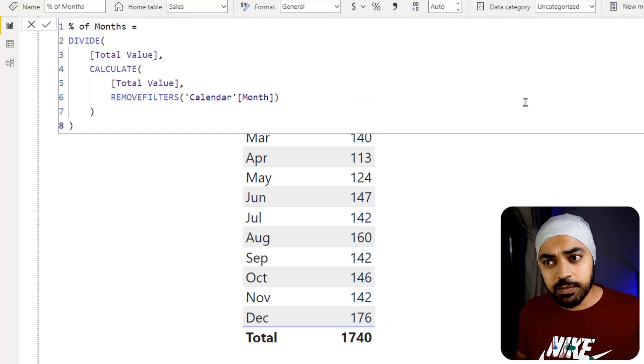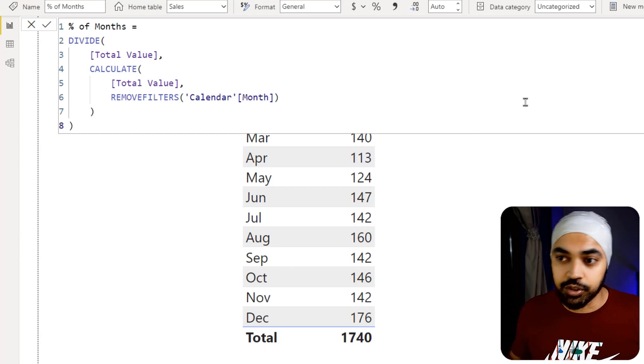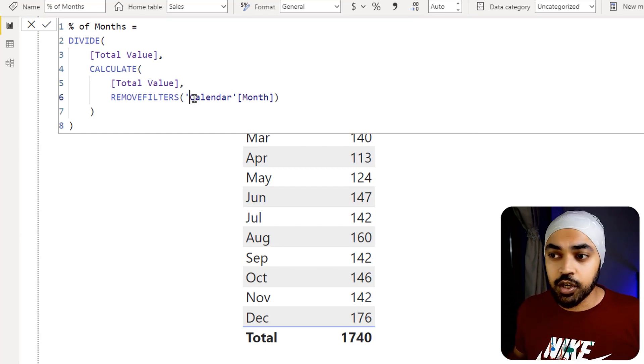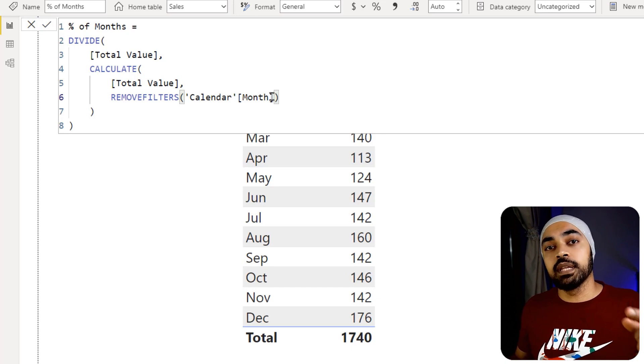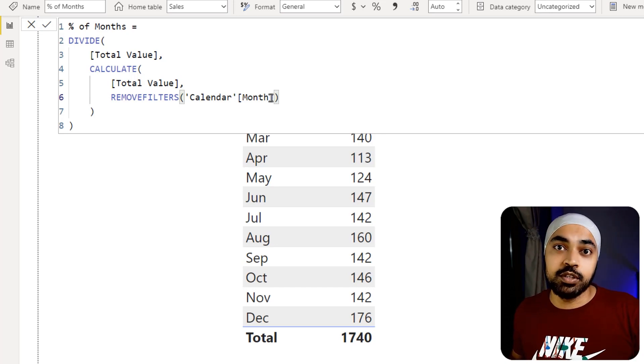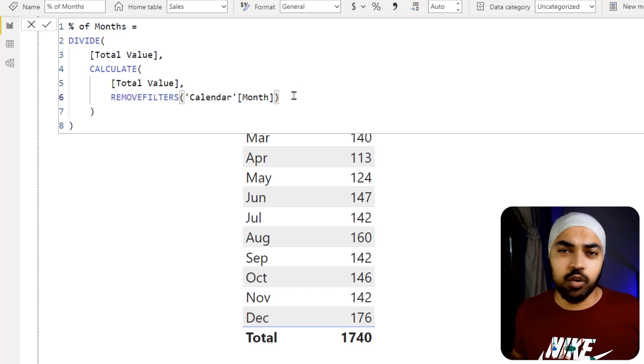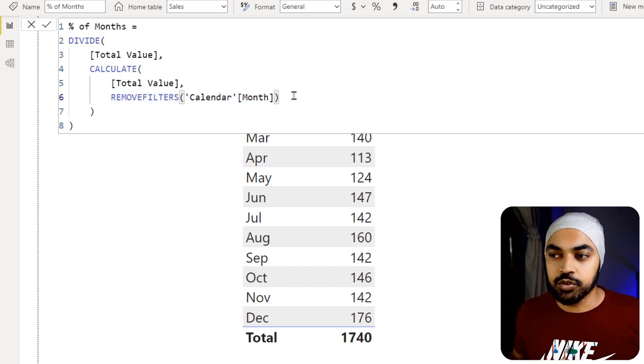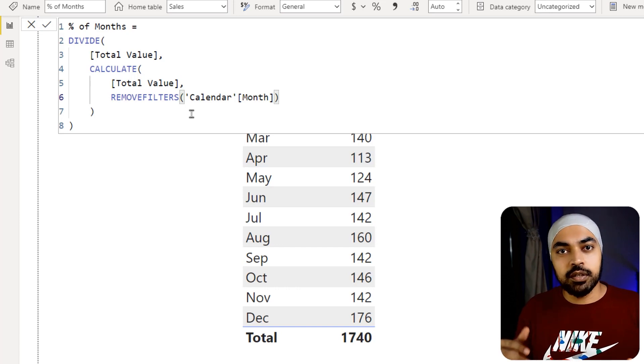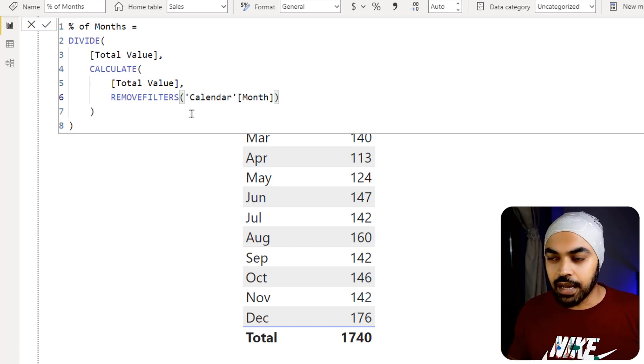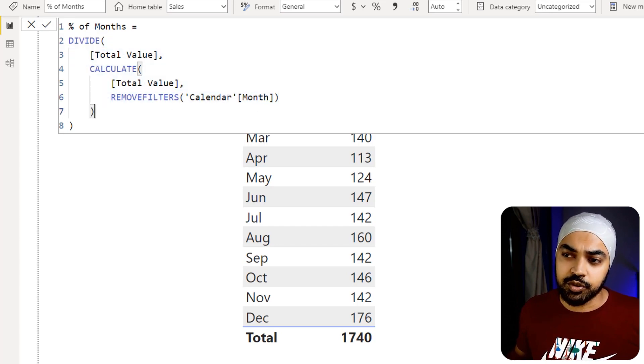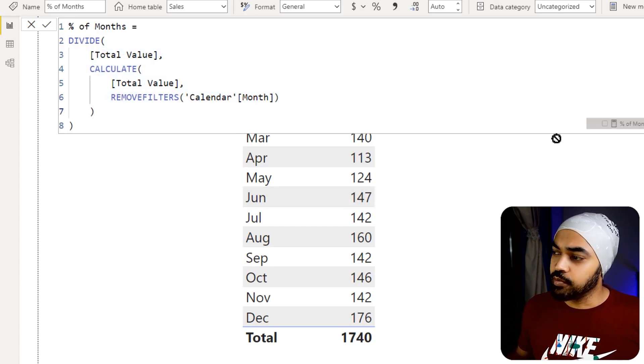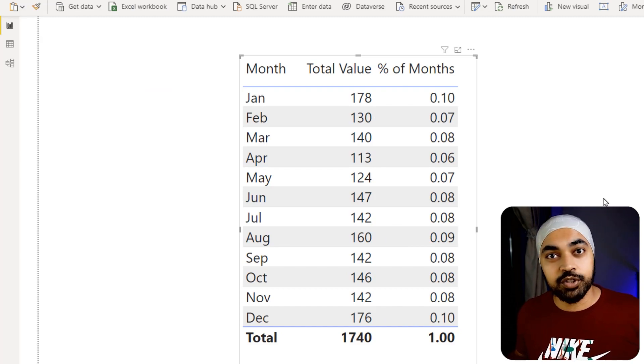Historically speaking, if you have been doing such calculations, you would have to remove the filters not only from the month but also from the other column where the month has been sorted by. You'll have to mention two columns in remove filters function or the all function. In this scenario, since the sorting has already been done, I don't really have to worry about anything. My measure looks simple and straightforward. If I drag this measure to my pivot table, I'm going to get the percentage total of the months pretty much correct.